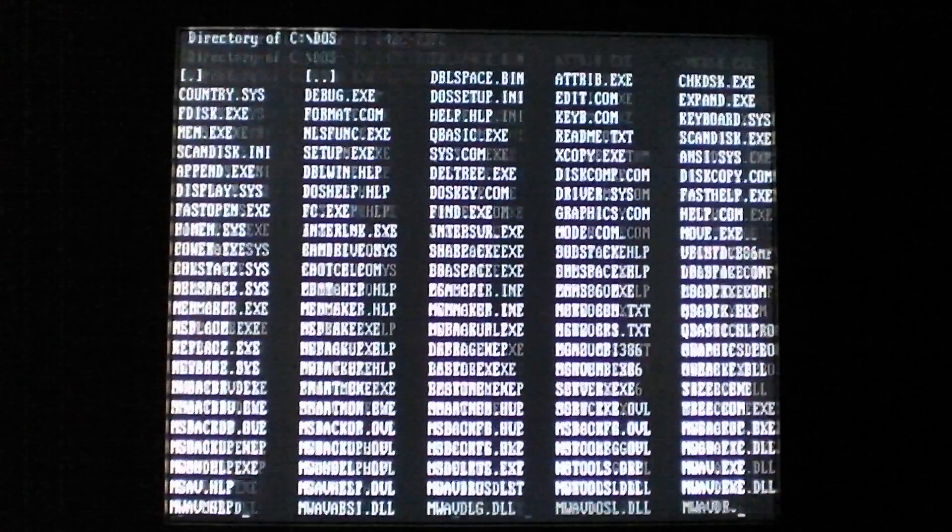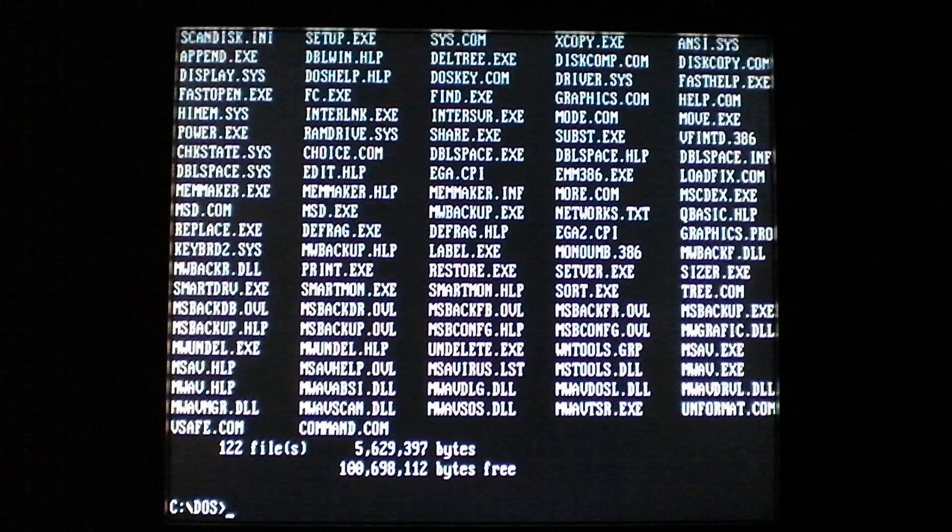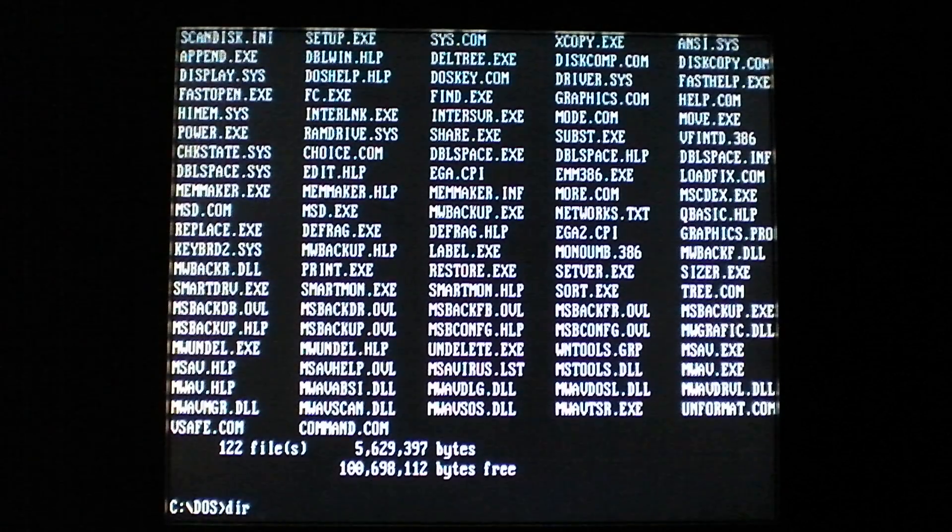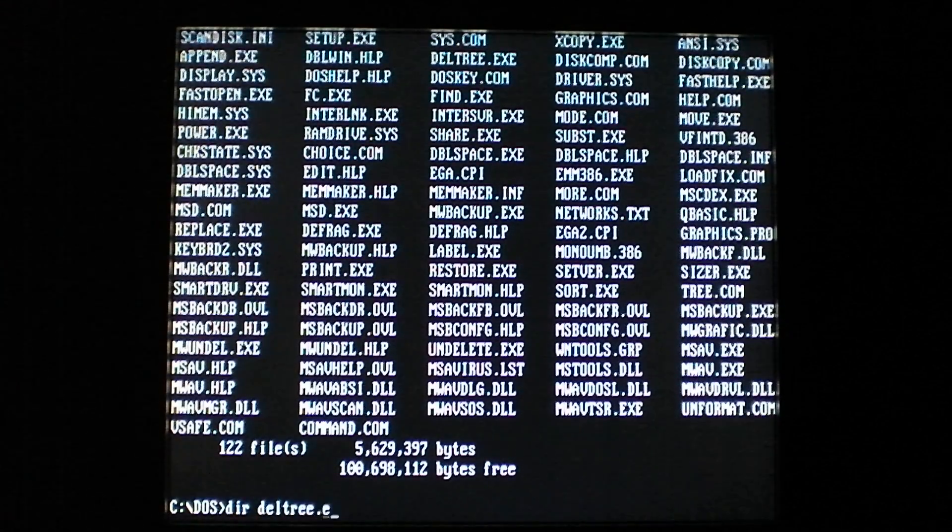We'll pick a different one that's easier to see that it's infected. So, deltree.exe sounds good.